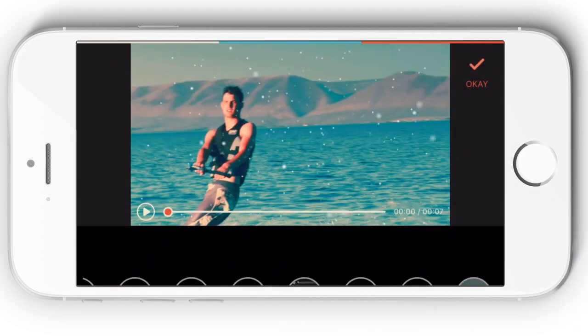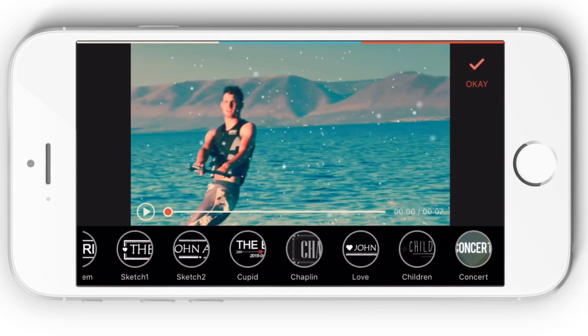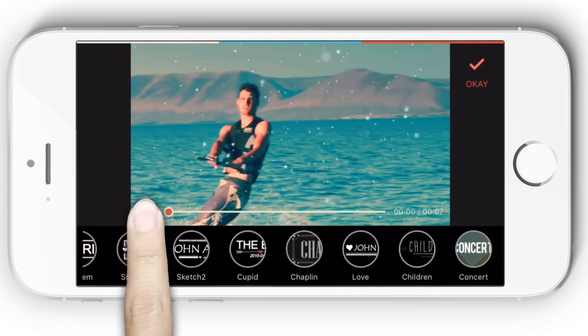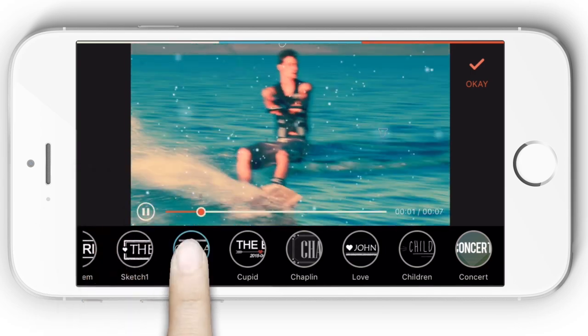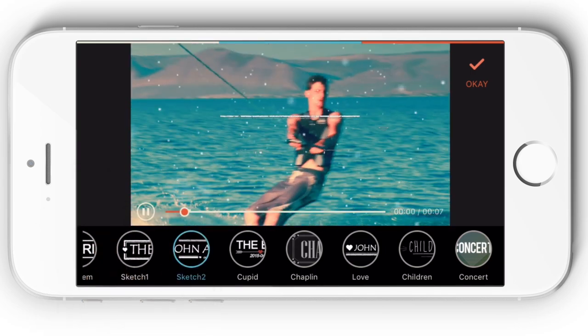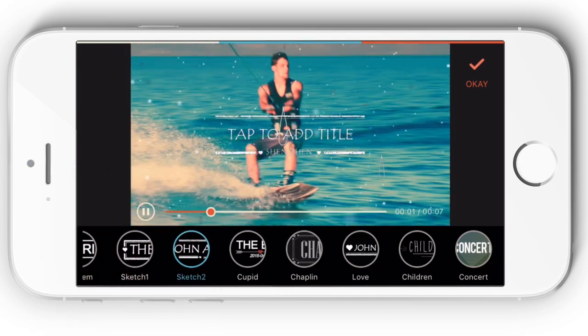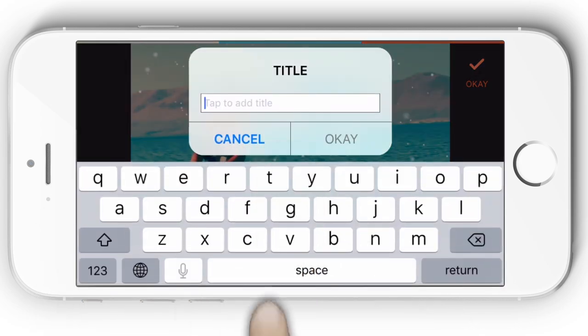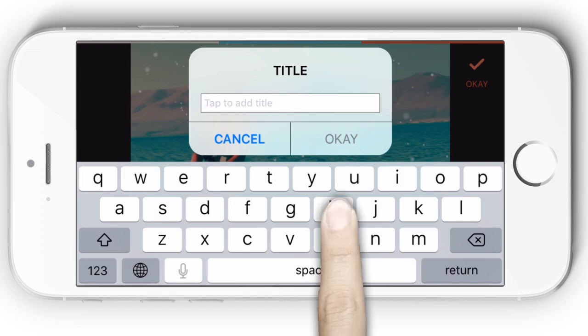Insert animated text and title effects to your video. By tapping on the text area, you will be able to customize the text content that will appear on your video.